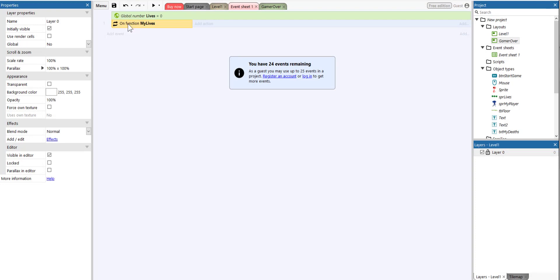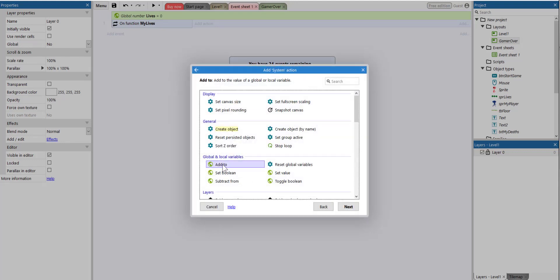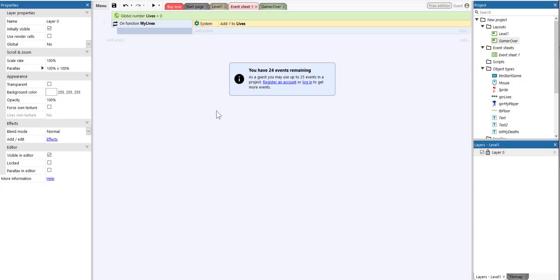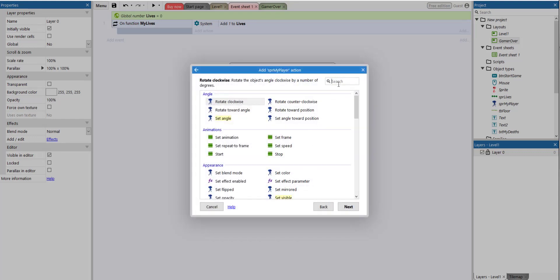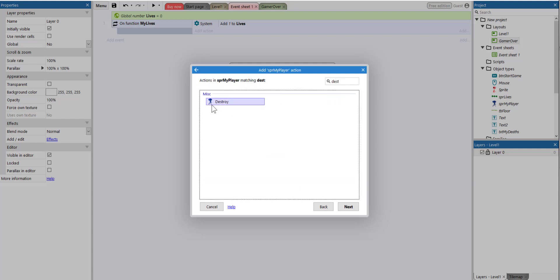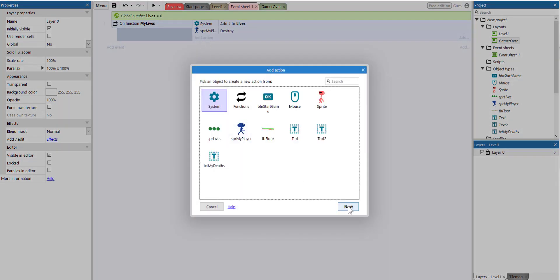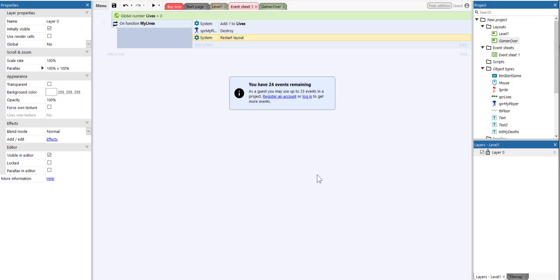Within the function 'my lives', we need to add a number of actions. The first action is to add a value to lives: select system, click next, select 'Add to', click next, choose lives, and add a value of one. The next action is to destroy our player: select the player, click next, and type 'destroy' in the search bar and select it. Finally, we need to restart the layout: add action, system action, click next, type 'restart', and select 'Restart layout'.